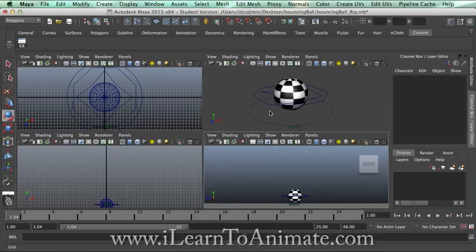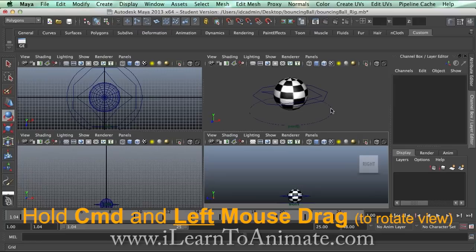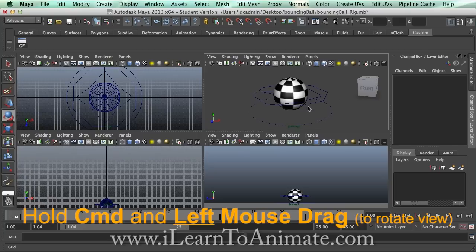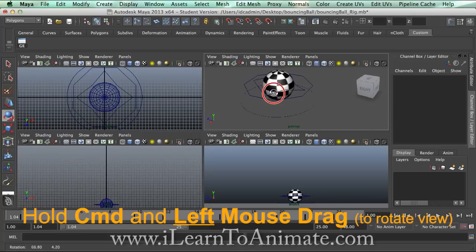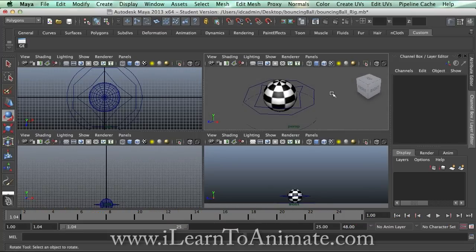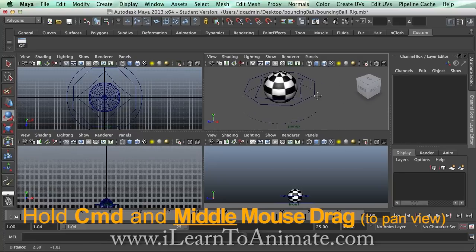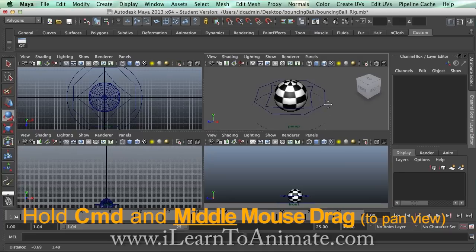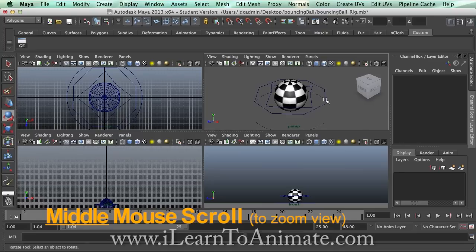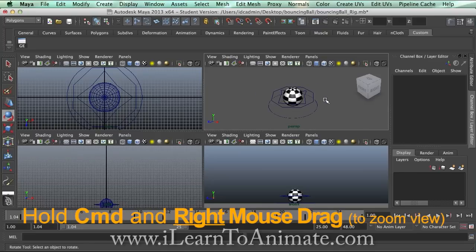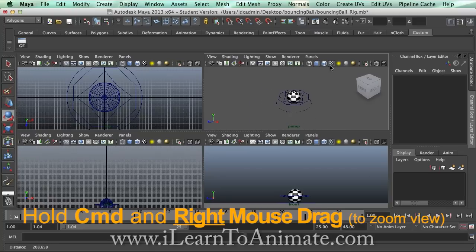Basic navigation in Maya is done using the Command key. Hold down Command, move your mouse into the window, then left-click and drag — you will be able to rotate the view to look at the object from different angles. By holding Command and using the middle mouse button and dragging, you can pan your view in the 3D world. You can also use the middle mouse scroll button to zoom in and out, or hold Command and right-click drag forward and backward to zoom in and out.